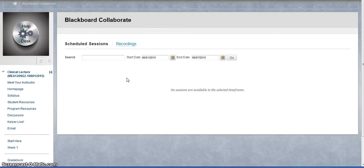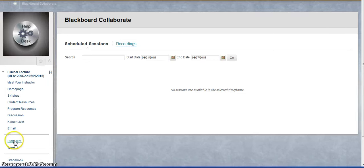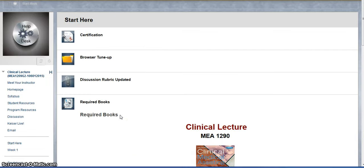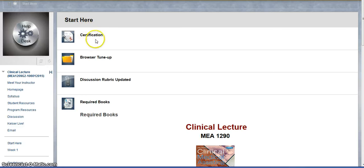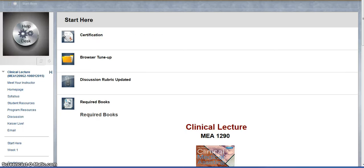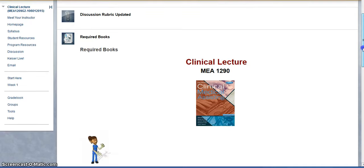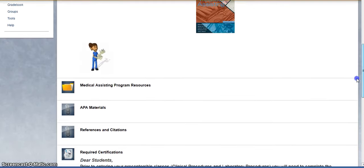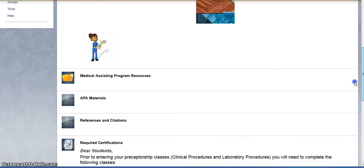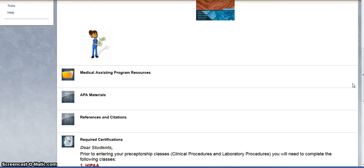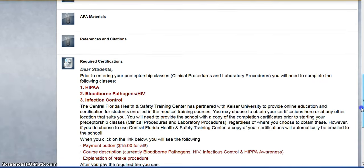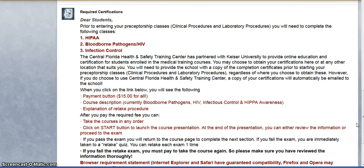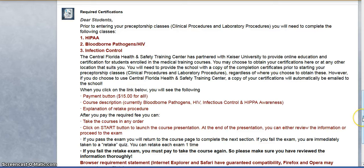Under the Start Here button, you're going to find some more information that you want to review early on. Here is the certification that you've already done in other courses, so it's the same procedure in this course. You've got some resources down here about the medical assisting program, APA and references, and required certifications for your clinical procedures and laboratory procedures. So make sure you start working on those as well, because those classes are coming up.